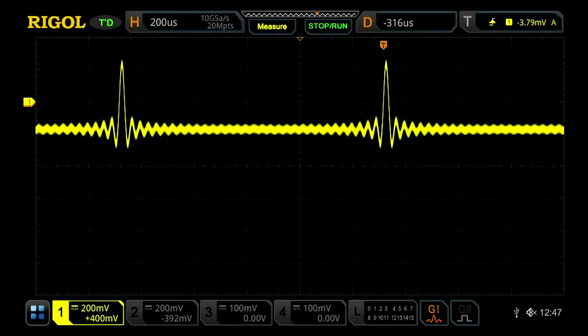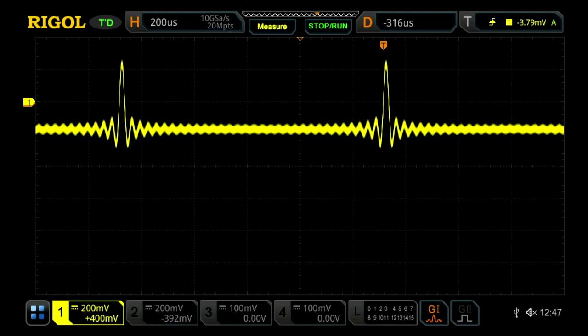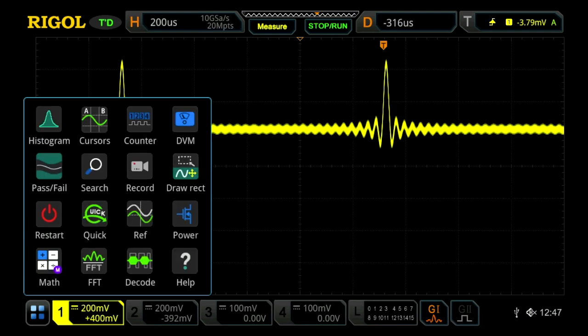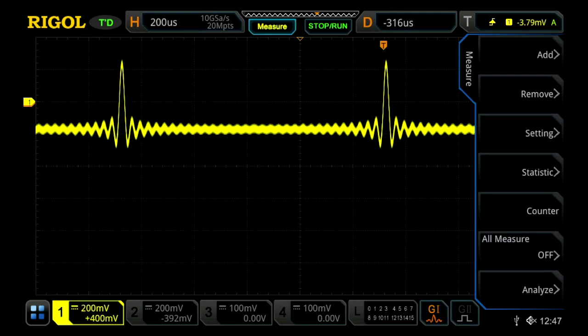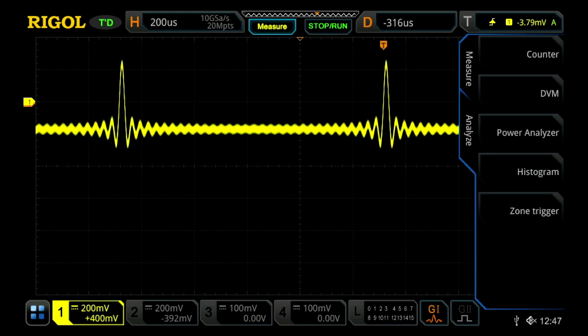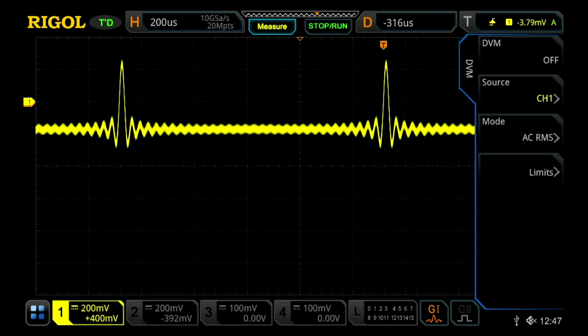These instruments come with a built-in digital voltmeter, which can allow you to easily measure the voltage of your signal. To access this, you can either do it through the quick access menu on the touch screen and then click DVM, or you can go through the measure button in the measure menu, and then go to analyze, and then press DVM as well.